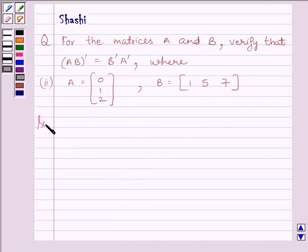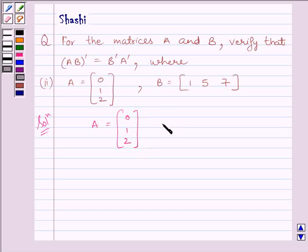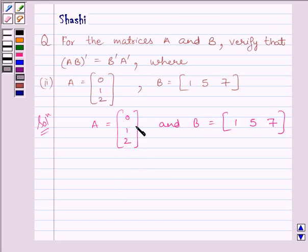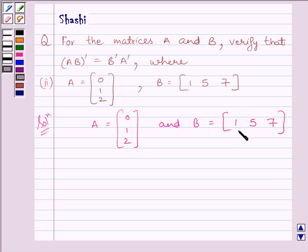Let us now start with the solution. We are given A is equal to the matrix [0, 1, 2] and B is equal to the matrix [1, 5, 7]. We can see A is of the order 3×1 since it has 3 rows and 1 column, and B is of the order 1×3 as it has 1 row and 3 columns. The number of columns of A equals the number of rows of B, that is equal to 1, so their multiplication is defined.